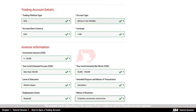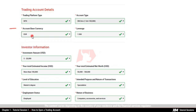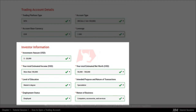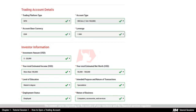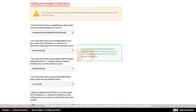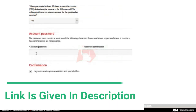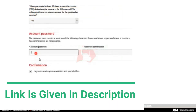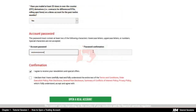To complete your account registration, you need to fill out some further details, such as your trading account details, account-based currency and leverage. Following this, you need to fill in a few relevant details about yourself as an investor and about your trading experience. Once you are ready, you need to enter a password of your choice and re-type it to confirm.